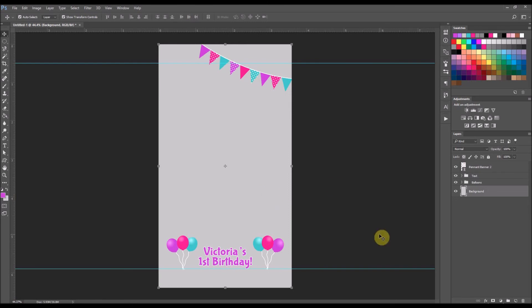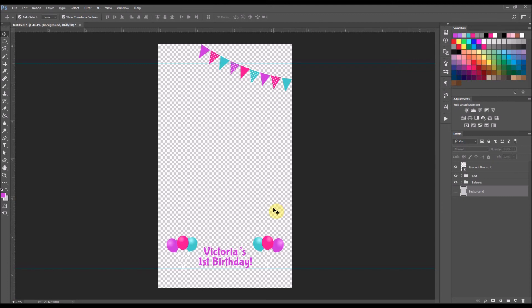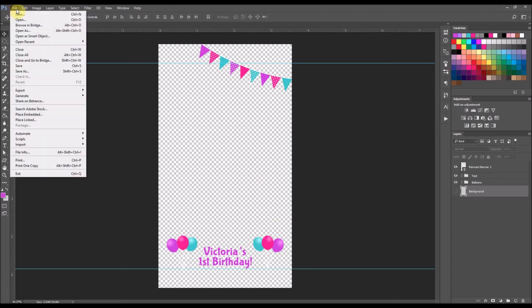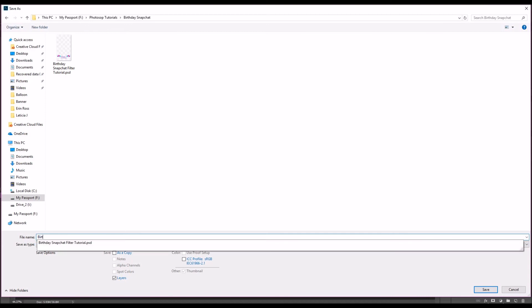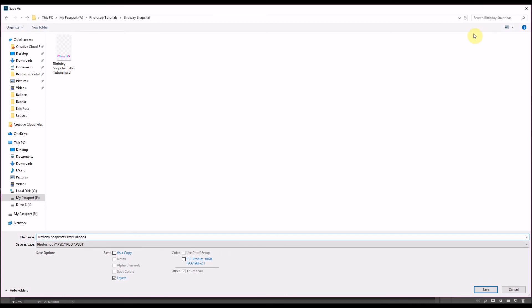Now we're going to turn off the background layer because the file needs to have a completely transparent background. This needs to be saved as a PNG file because that's the only format that supports a transparent background, and that is the file format Snapchat accepts. I'm going to click File, then Save As, name it 'birthday snapchat filter balloons,' make sure to save it as a PNG file, and then click Save.